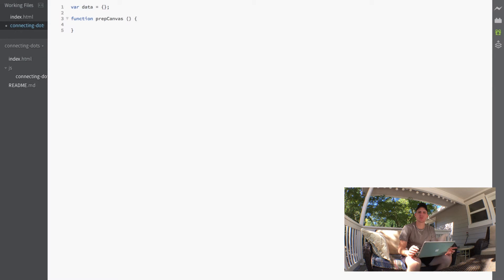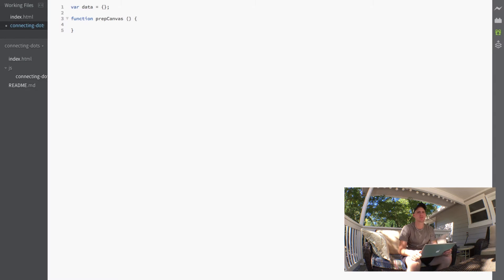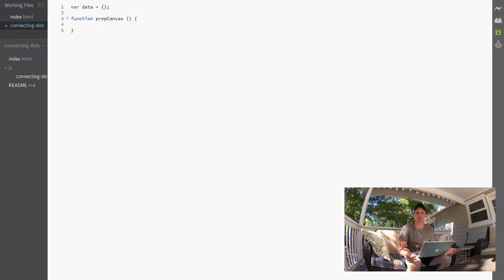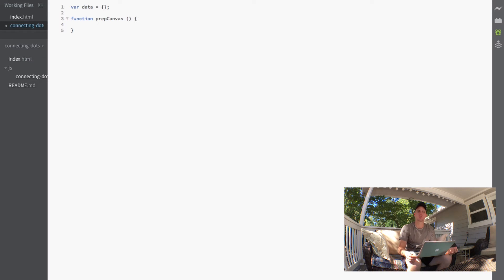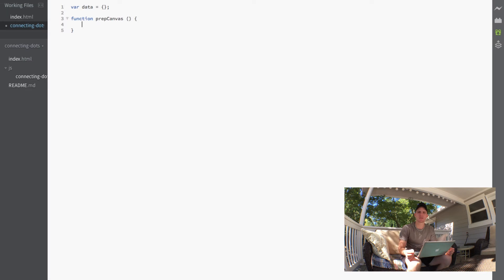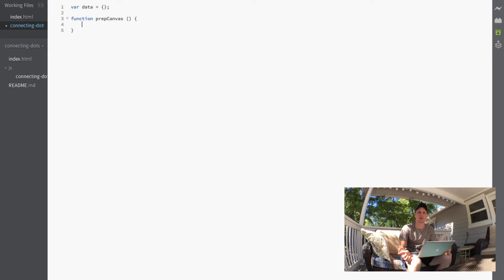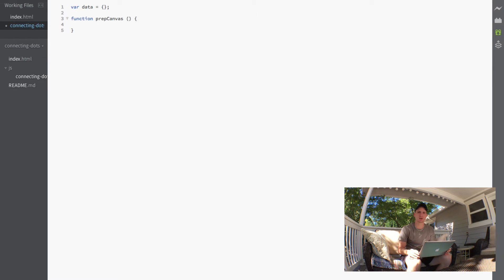And I noticed on previous projects that the canvas scale isn't always correct. A lot of the newer devices actually have higher pixel ratios. My phone, for instance, the 6 Plus actually has a 3 to 1 pixel ratio, which means that canvas, if you don't scale it, actually looks blurry on the screen. And it took me a while to figure out how to fix it. But I finally have this really cool solution for actually scaling up the canvas.